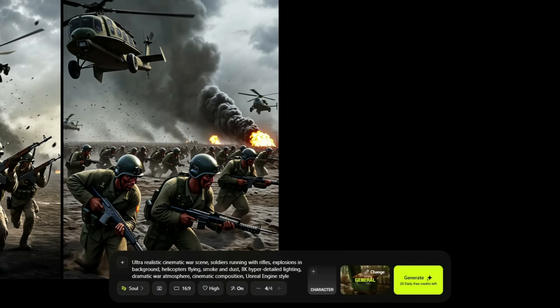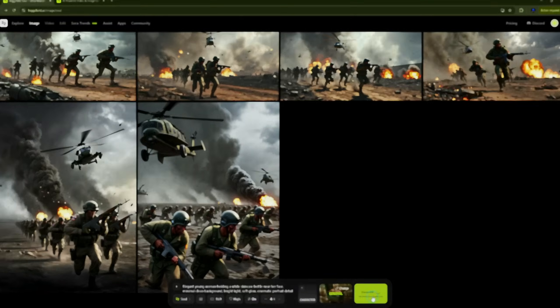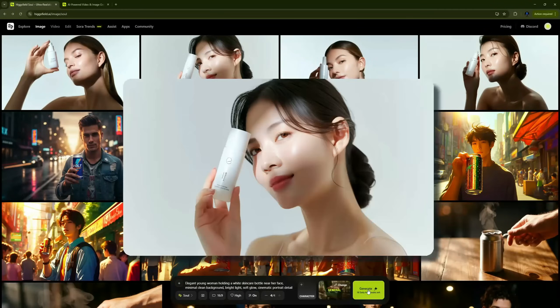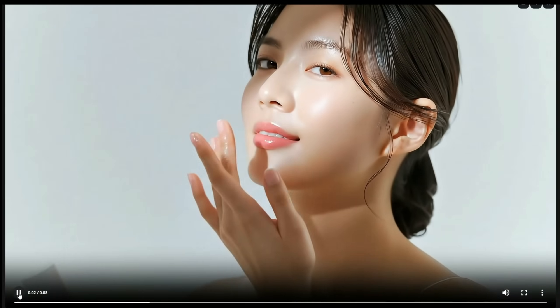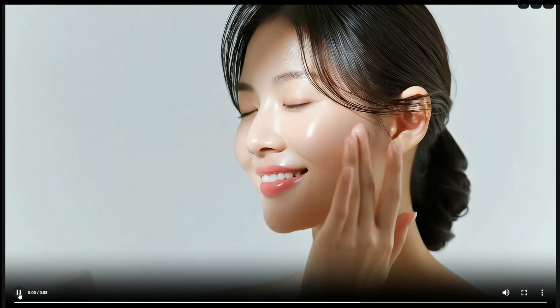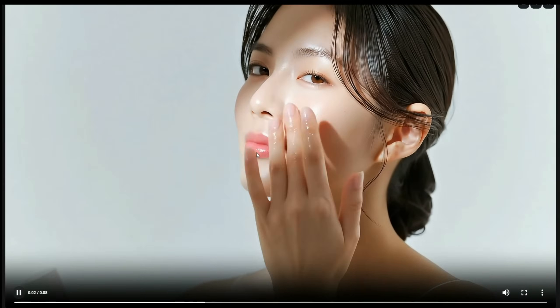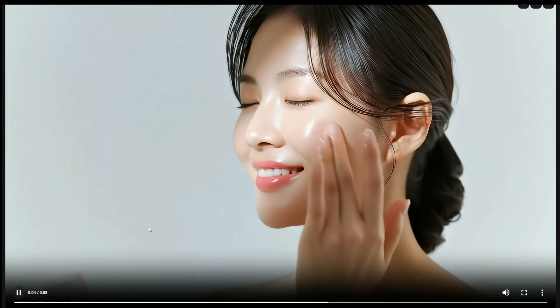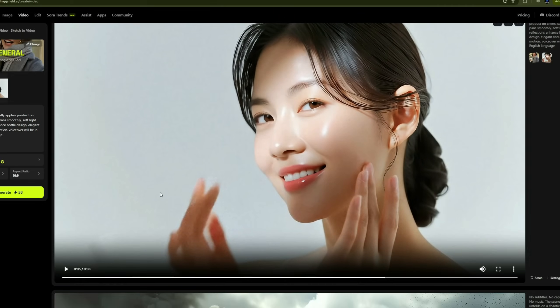Now let's create another video — a commercial ad for a skincare product. I'll paste the prompt, keep all the settings the same, and click Generate. After generating the images, I'll pick one and use it to create the video. The result looks absolutely classy. The lighting is soft and natural, the skin is glowing beautifully, and it feels just like a professional skincare ad — elegant, premium, and with a natural voiceover.